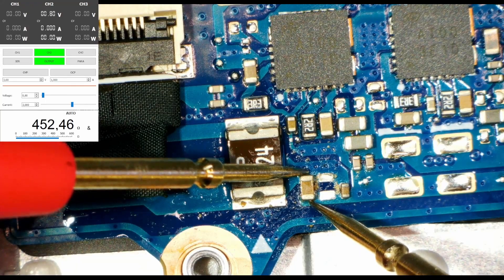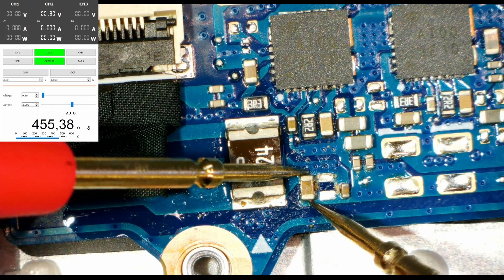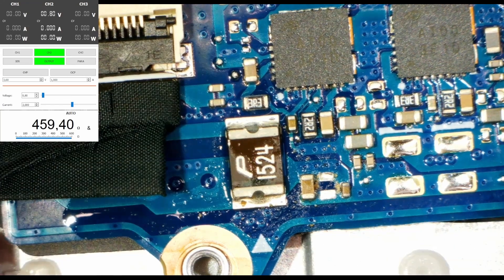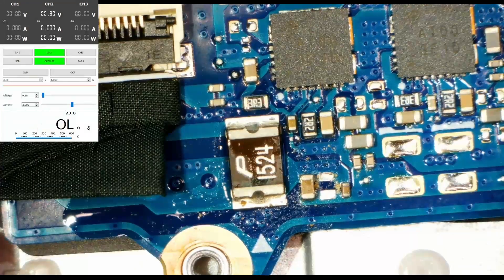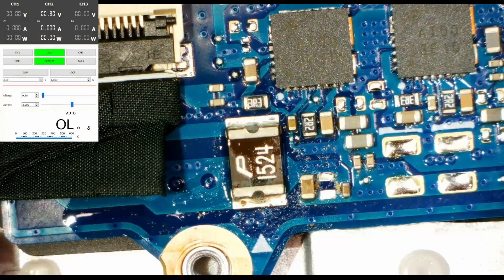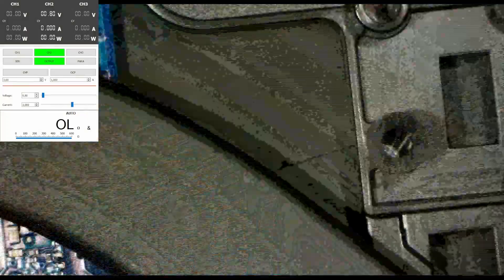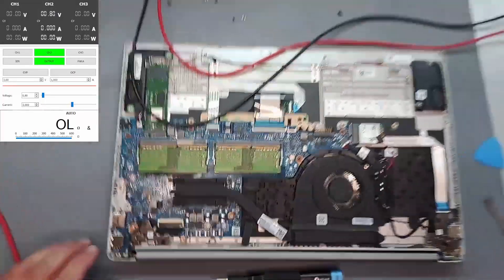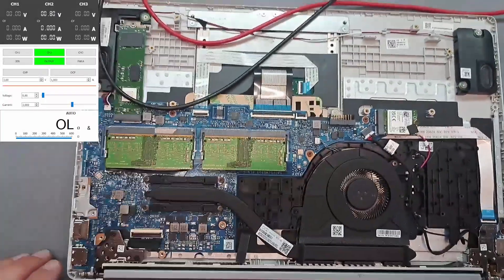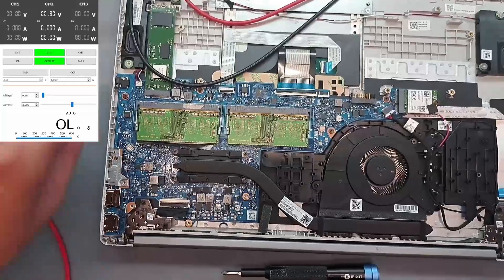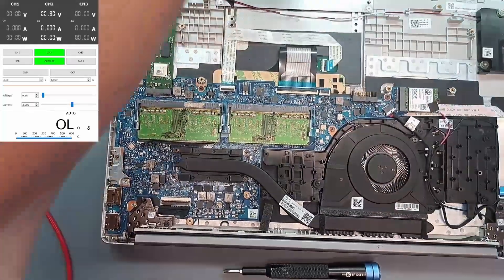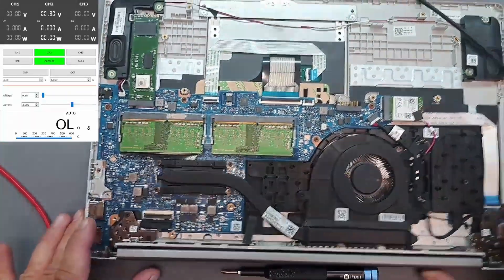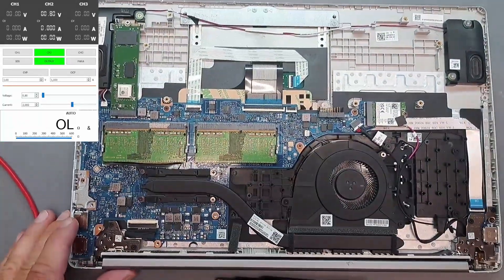Fantastic. All right, so did we fix another one that easy? Yeah, probably.